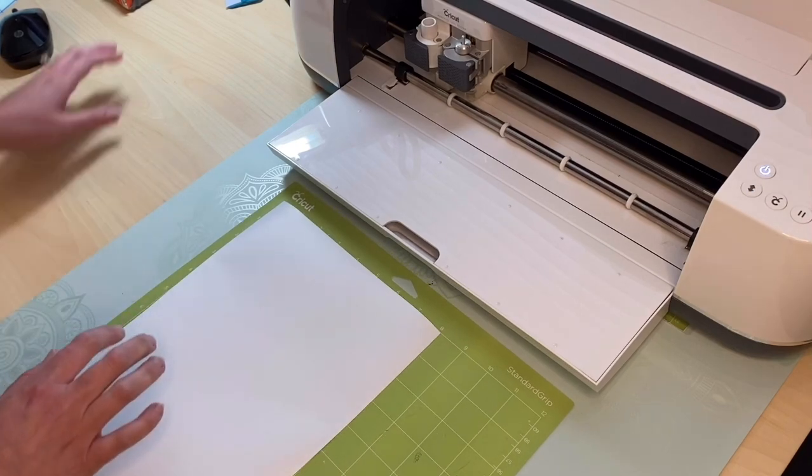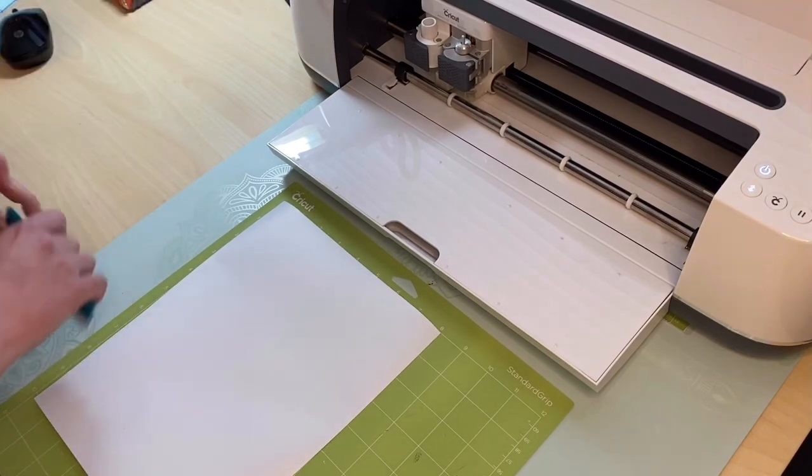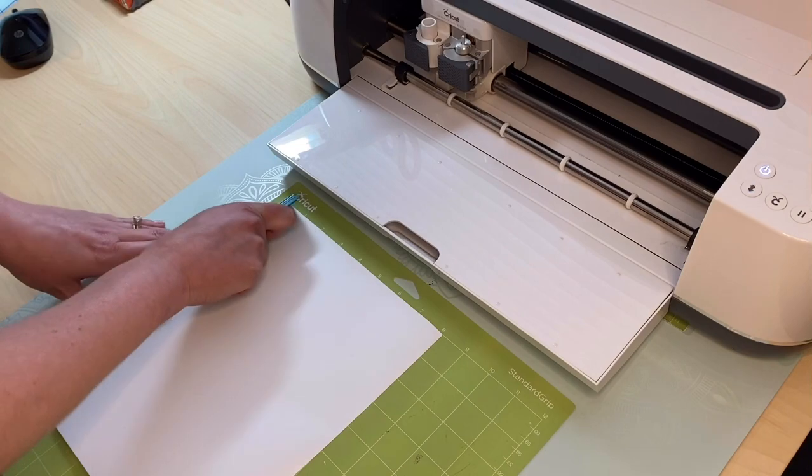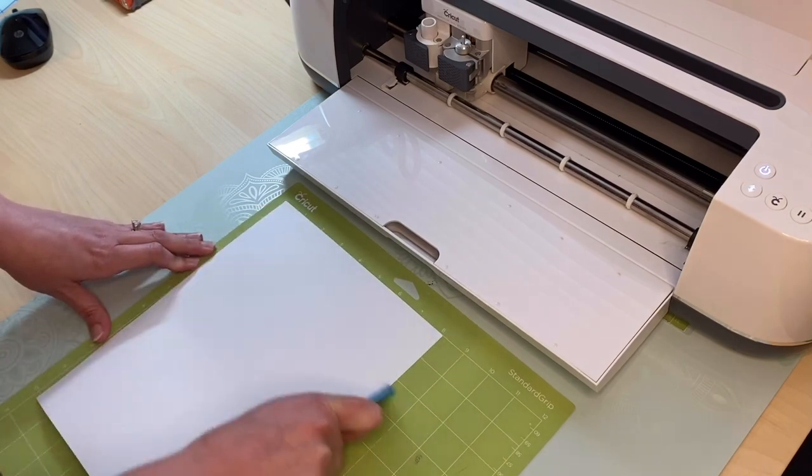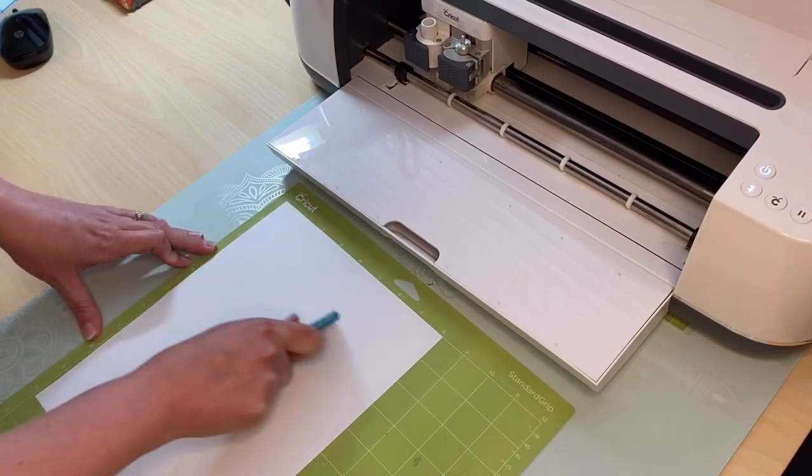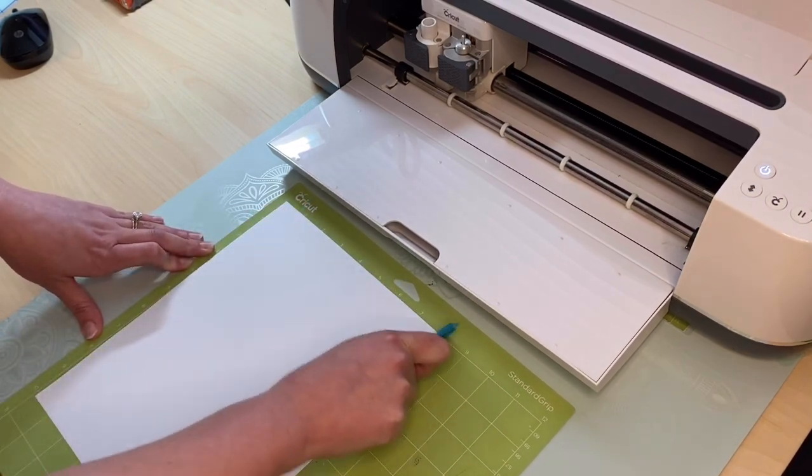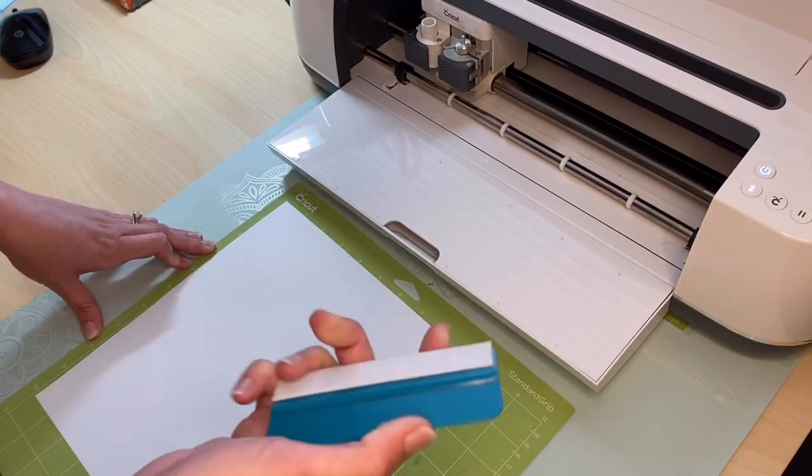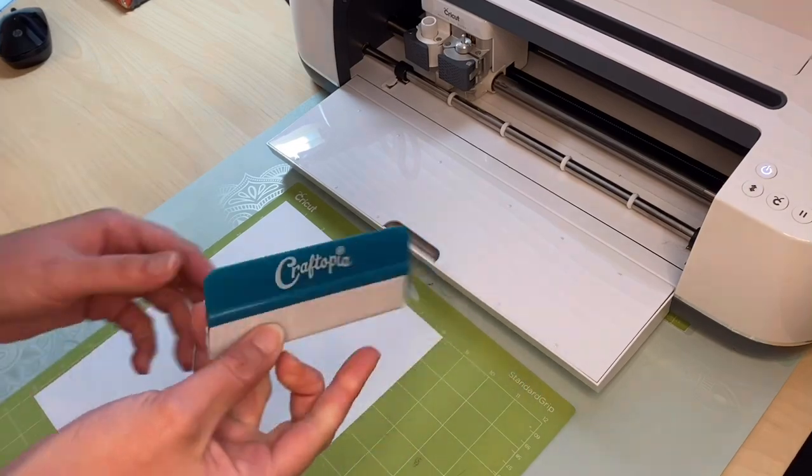Load that into my Cricut Maker just by using the standard mat, and I am using the Craftopia soft scraper to adhere the vinyl onto that.